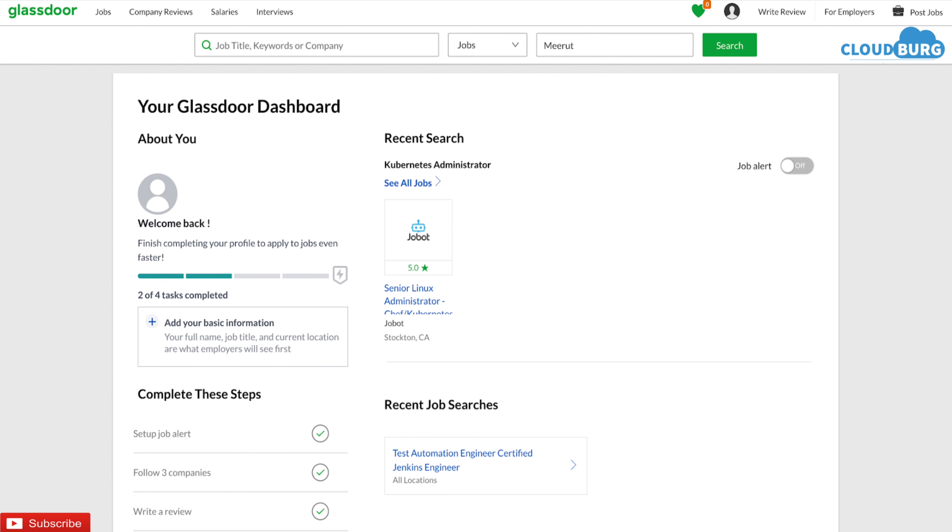Not just that, Glassdoor is also very useful when it comes to searching jobs all over the world. You can also check salaries offered by the organization for different positions and can also check interview questions and process for any listed organization.